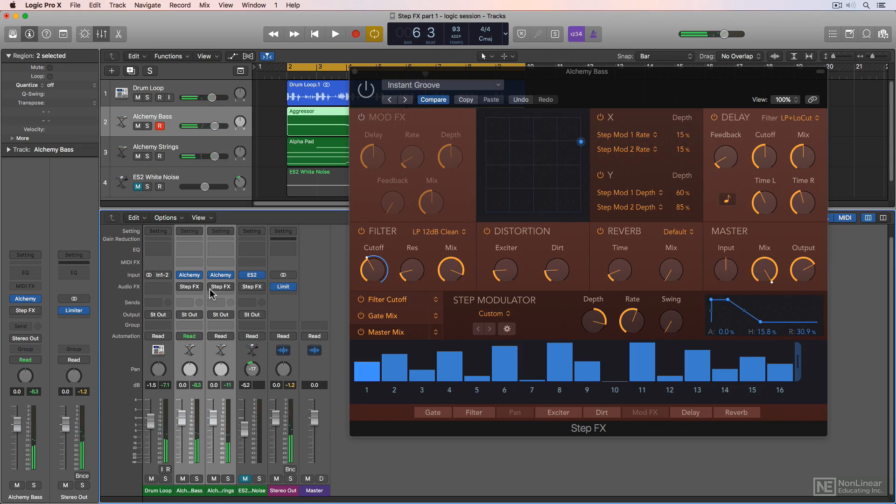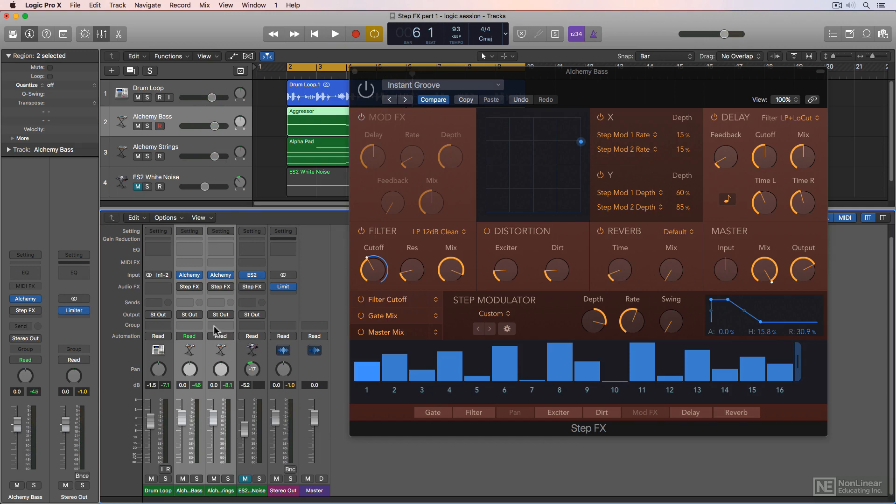So it's pretty much all just long notes. Now if I enable StepFX on both of these, I end up with something that's a bit more interesting and has a really cool rhythmic groove to it.